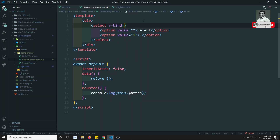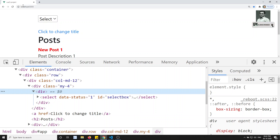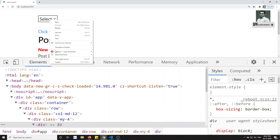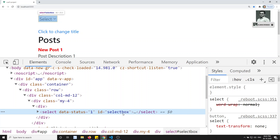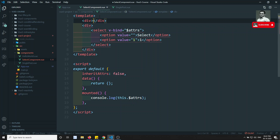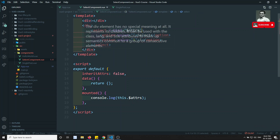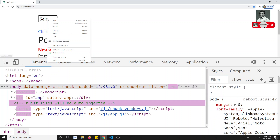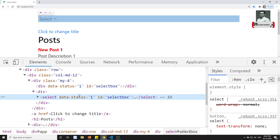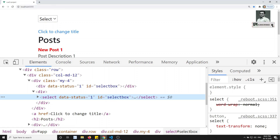Now using $attrs you can apply the attributes wherever you want. For example, on the select element I write v-bind equal to $attrs. After saving and checking the output — selecting an option — you can see the events and attributes have been applied to the select element. This also works when there are multiple root nodes; you can attach $attrs to whichever element you choose.